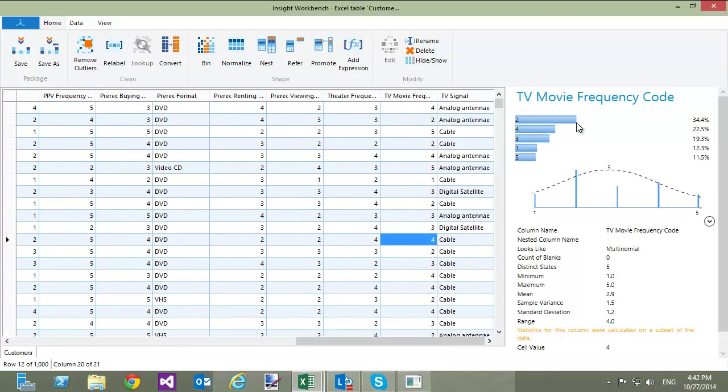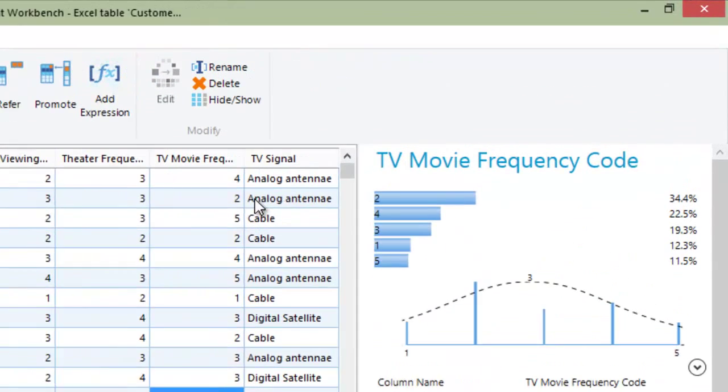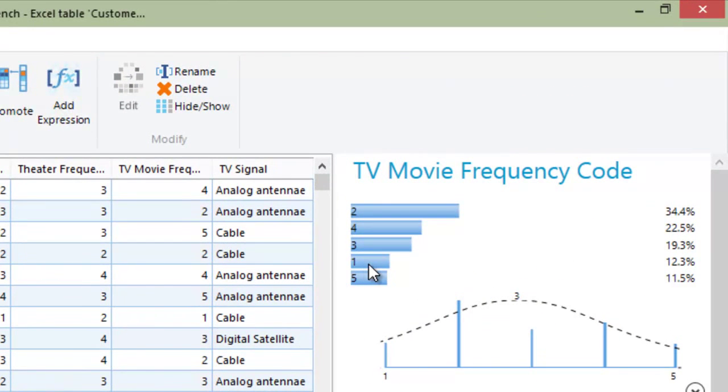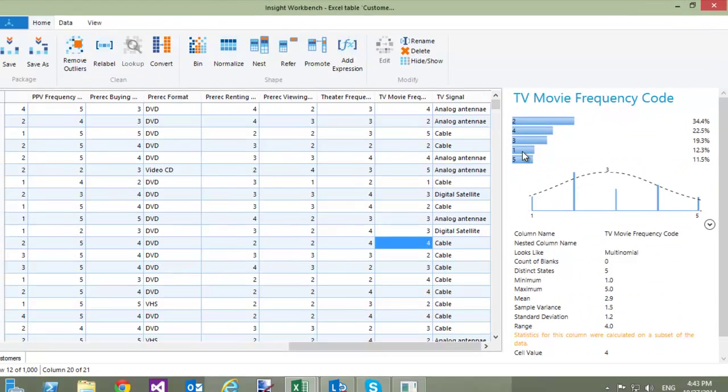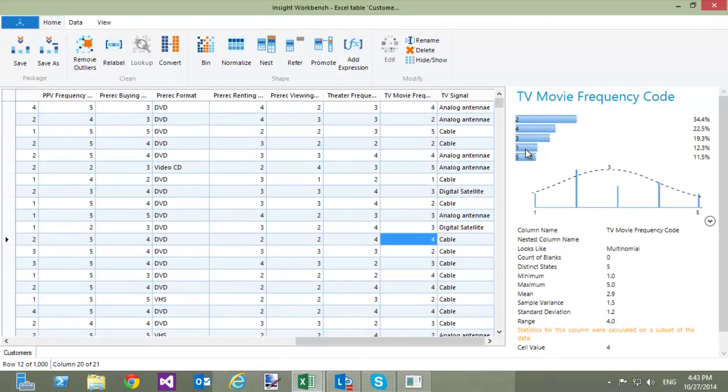Consider the TV Movie Frequency Code column. It has numbers between 1 and 5. These numbers are codes. I have definitions of the codes in a separate Excel table. Let's load this table into Inside Workbench as well.